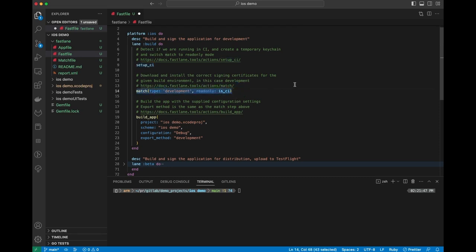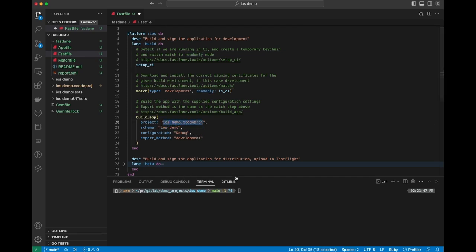And what that's going to do is pull those certificates from GitLab, install them in the runner, and make them available for the build job. And then it's going to set it to read-only mode when we're in CI so that we don't accidentally overwrite the certificates. And then the last step here is just to build it. So it's going to build our app, and we can say the iOS demo project, the debug configuration, and the development export method.